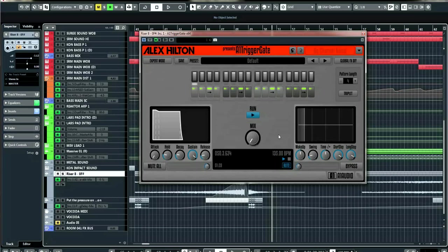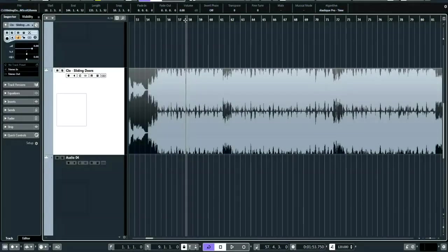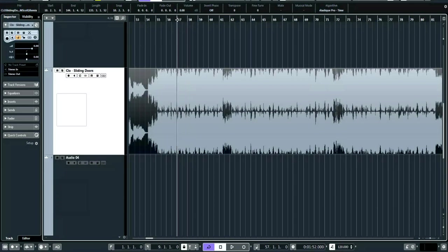Here's another example. I used the A1 Trigger Gate in a competition entry for the Produce Like A Pro YouTube channel with Warren Hewitt — the artist was Clo and the track was 'Sliding Doors,' a remix competition. The project folder was monstrous with all the stems but hopefully you can hear it — I used the trigger gate on the vocal as it got to the end of the eight bars, automating it on the vocal channel itself.